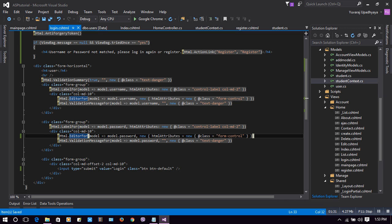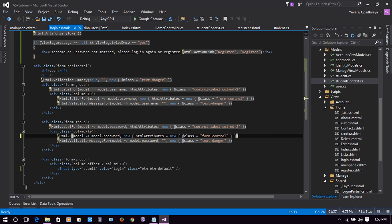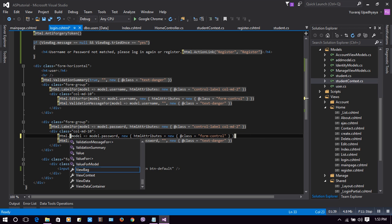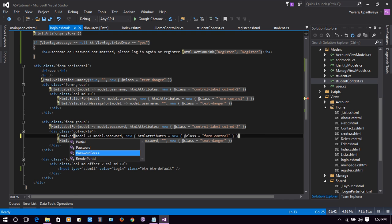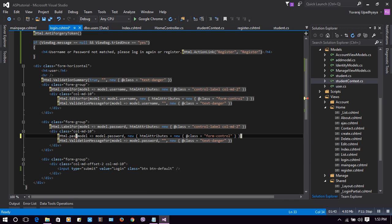Now we will do something more here. First, look at our login.cshtml — there we have provided an editor for password. You can make that editor into a password box by just saying it is a password field. Let's check it out.